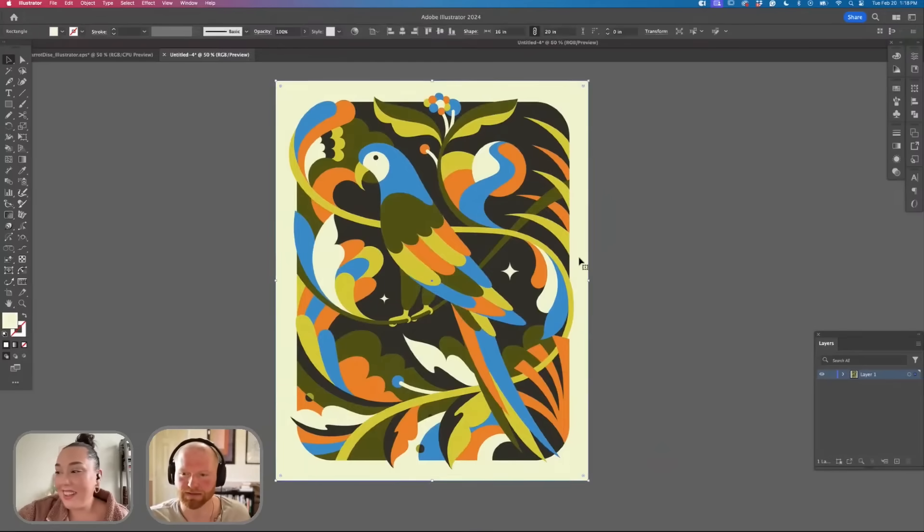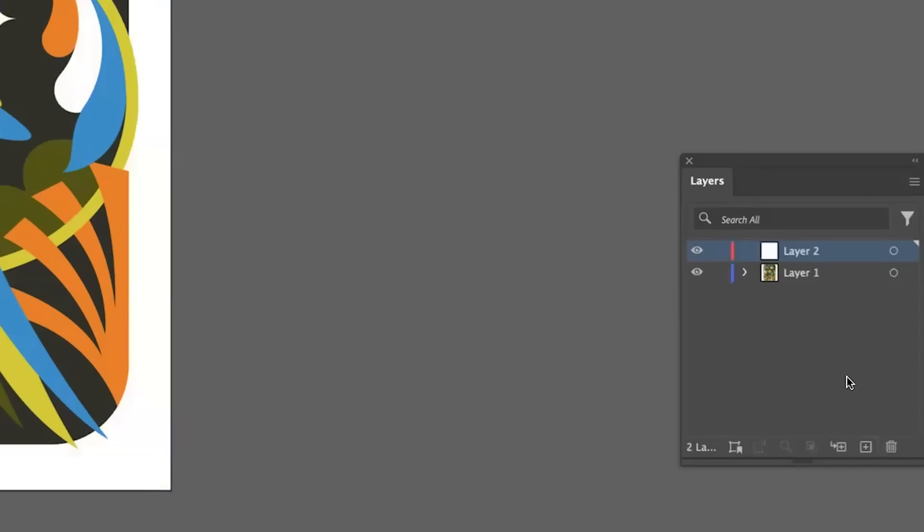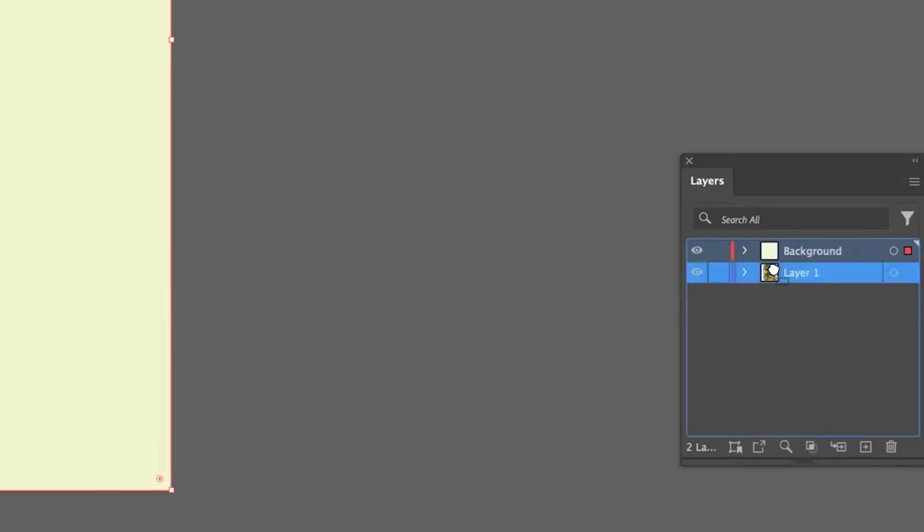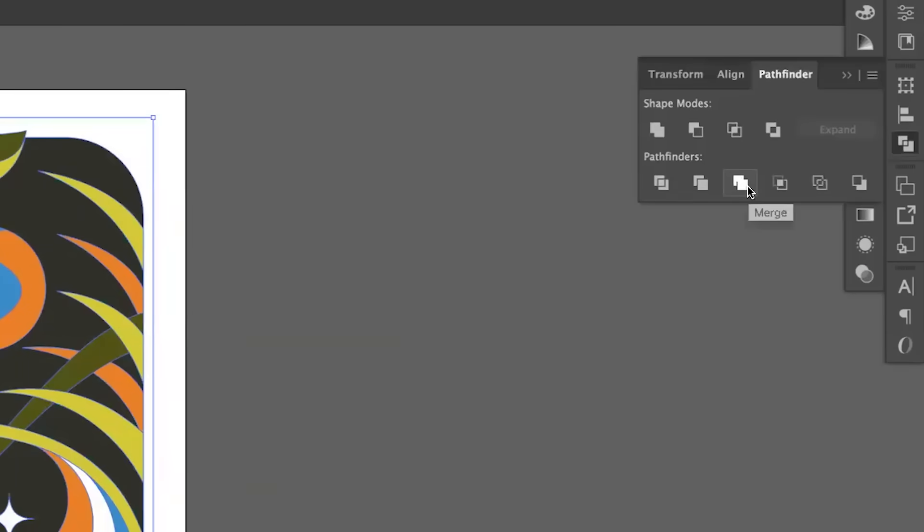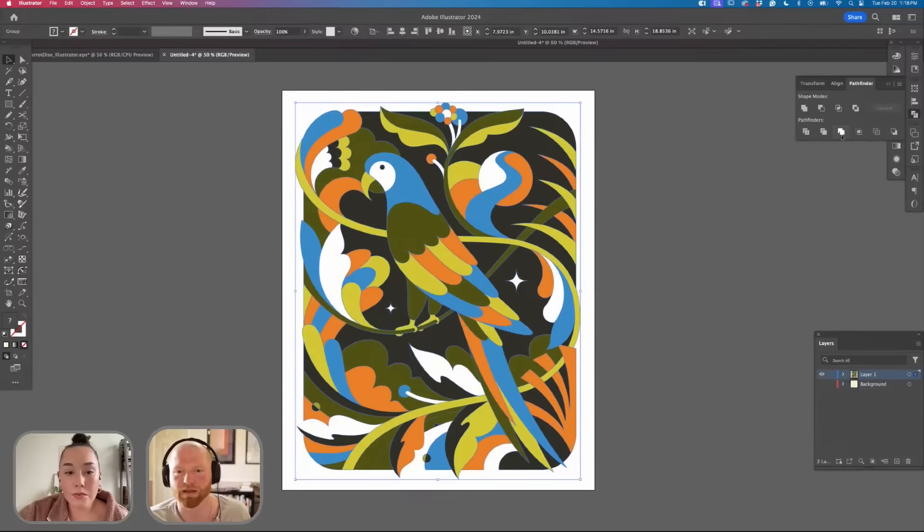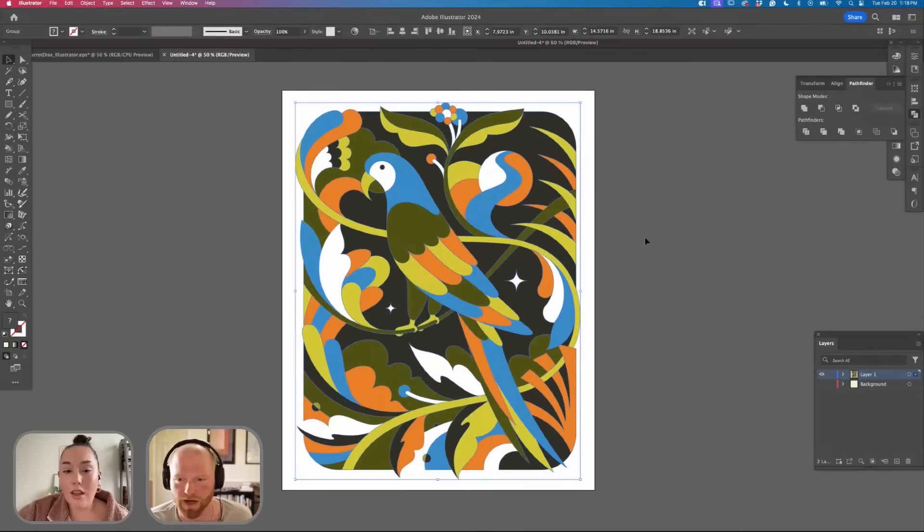We're going to select the paper color. I'm going to copy that, open up a new layer and this is going to be our background layer. Paste in place and then we'll go to Pathfinder and then we'll hit Merge and then Merge will merge all of the same colors together. It just cleans up your file.